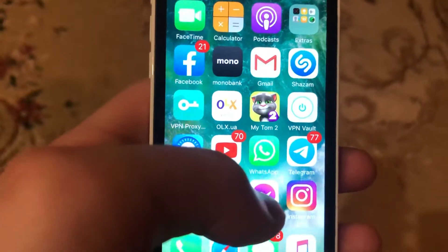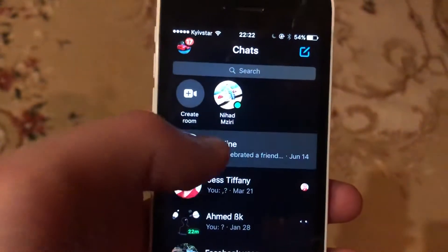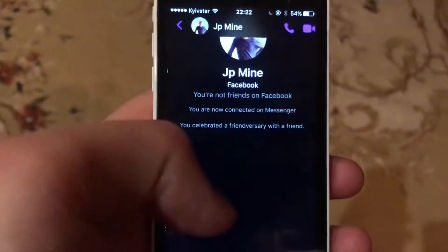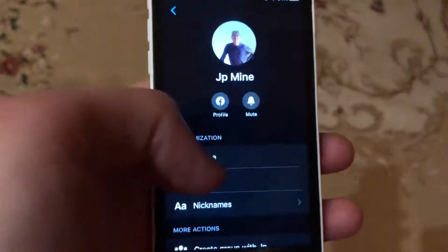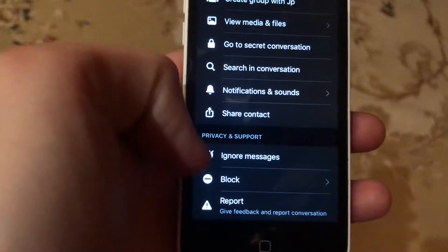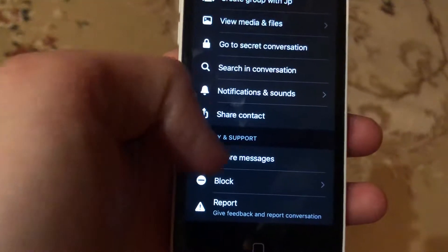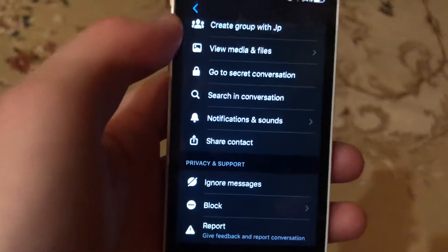To do this, you just need to open Messenger. After, you just need to tap here. Here you just need to tap on the username, then scroll down and you will see the restrict option. Just tap on it.